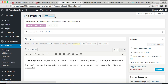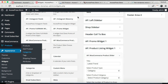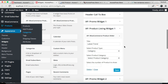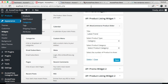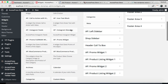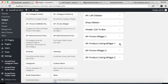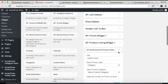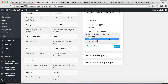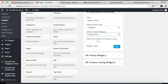After your category is created and your products are added, the next thing you need to do is go back to Widgets and select the category you created to show on your home page. Let me refresh first. Now open Product Listing Widget 1, select the category, and choose the number of products to show — four or however many you want — and click Save.